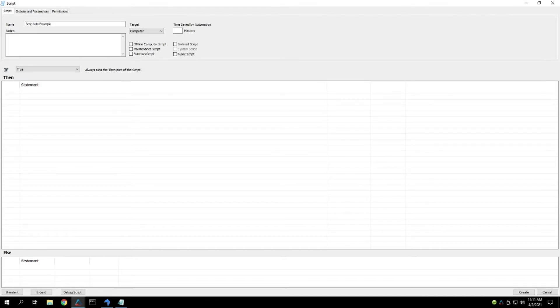Hey there, my name is Chase Murphy. I'm a ConnectWise Consultant here at Proveltec, and today I want to go over scriptlets with you.